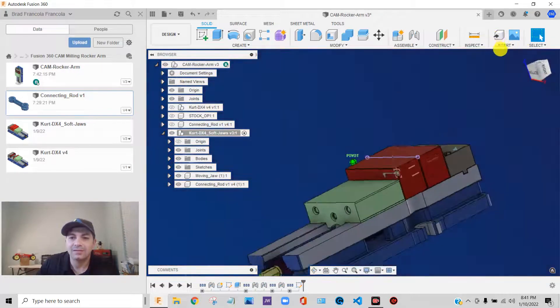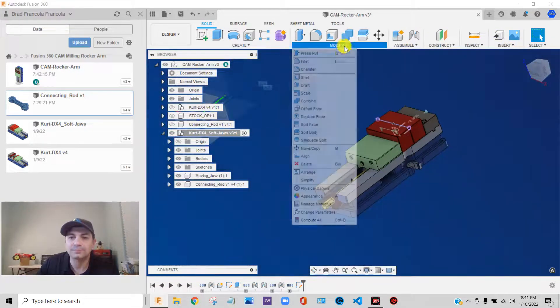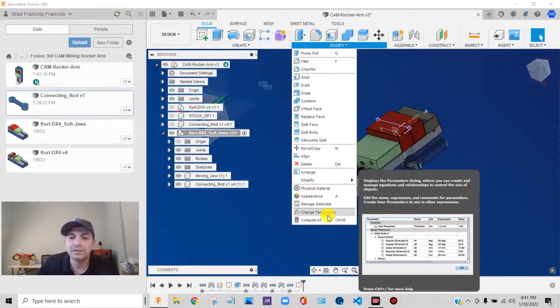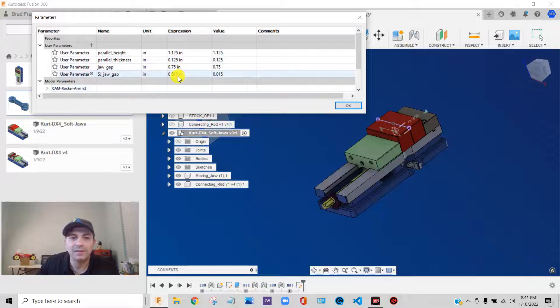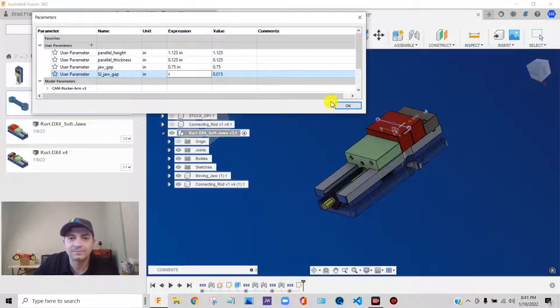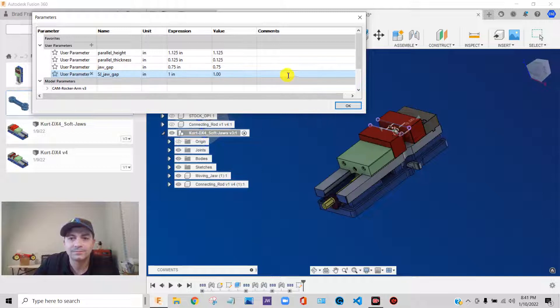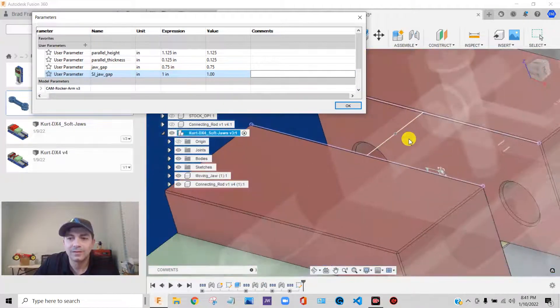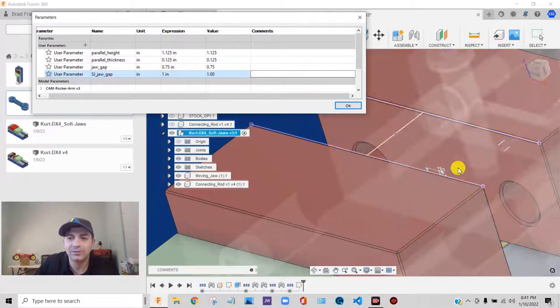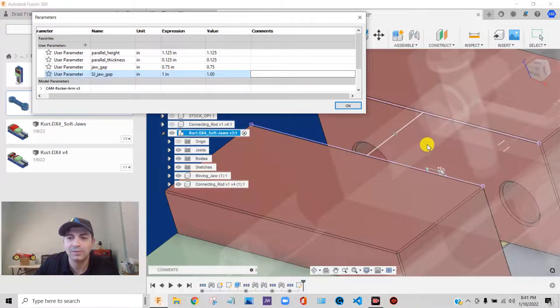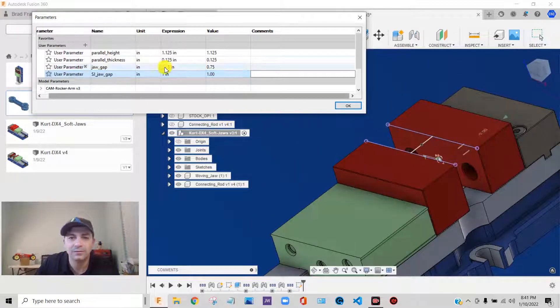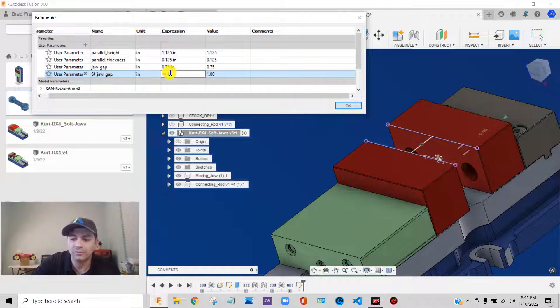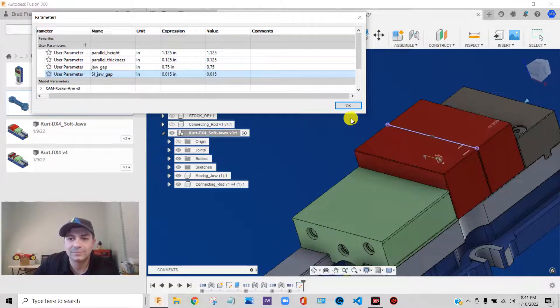That point right there is exactly in the center of the two faces of my vice jaw. And that's exactly what I want. If I change my jaw gap to one inch. See what happens? Everything grows parametrically. No matter what I do, that point is right in the center of the face of those two jaws. Put it back to 0.015. Great.